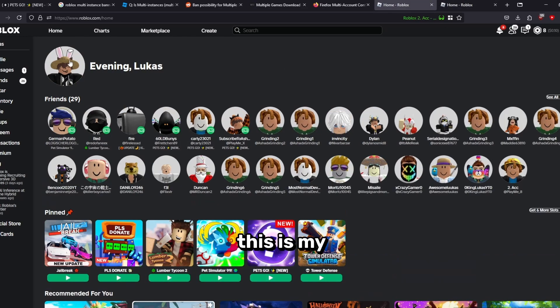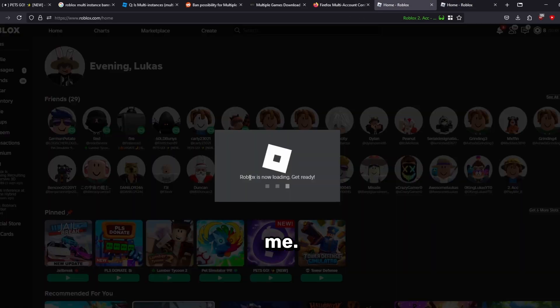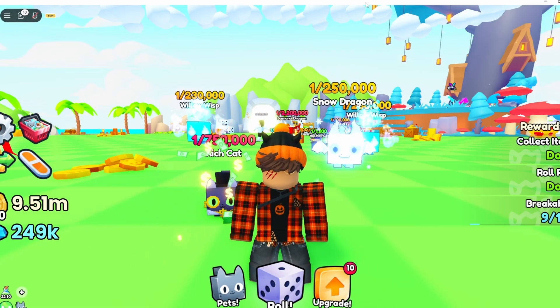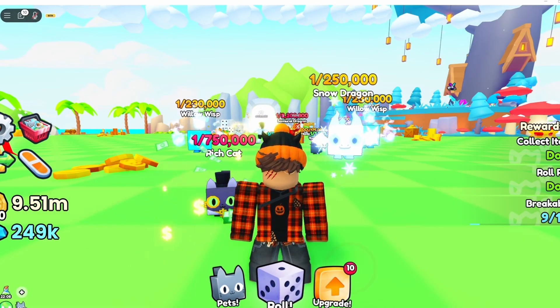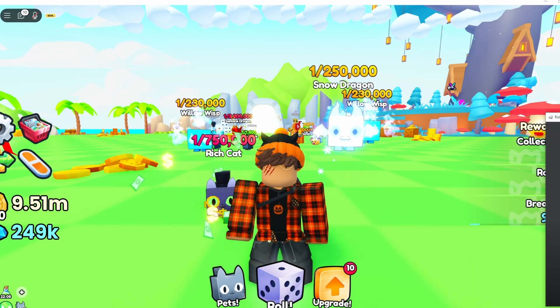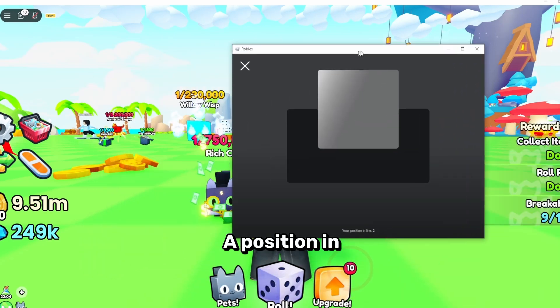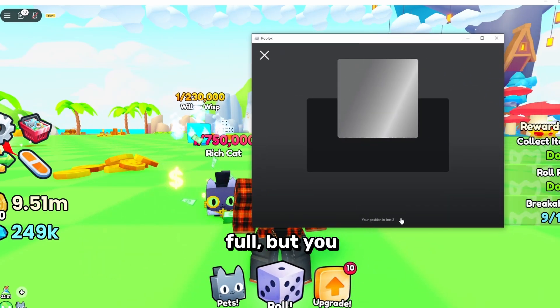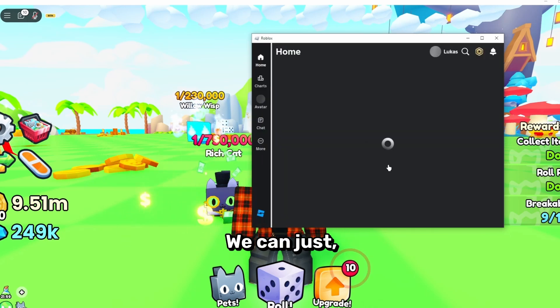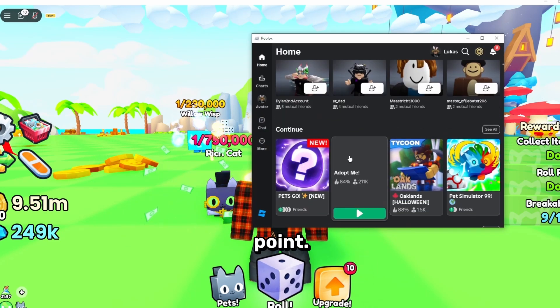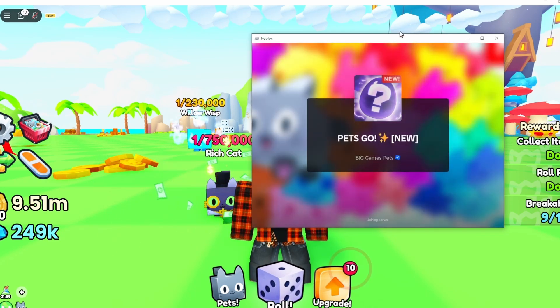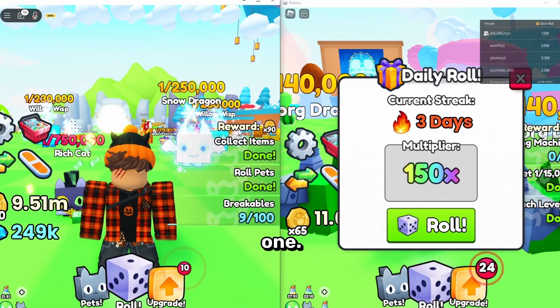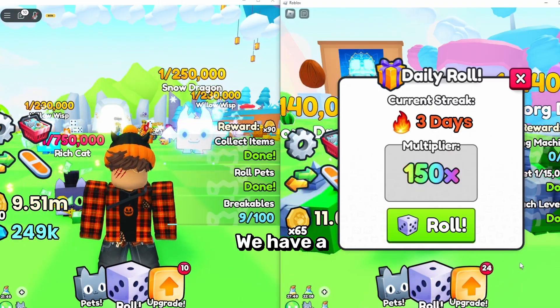There we go, we will see that this will work. The position in line, okay, the server is full, but you get the point. We can just join a different game at this point. Here we are, so we can just join this one. There we go, we have a multiplier here on this ball, and we have 18,000. That is a great start.